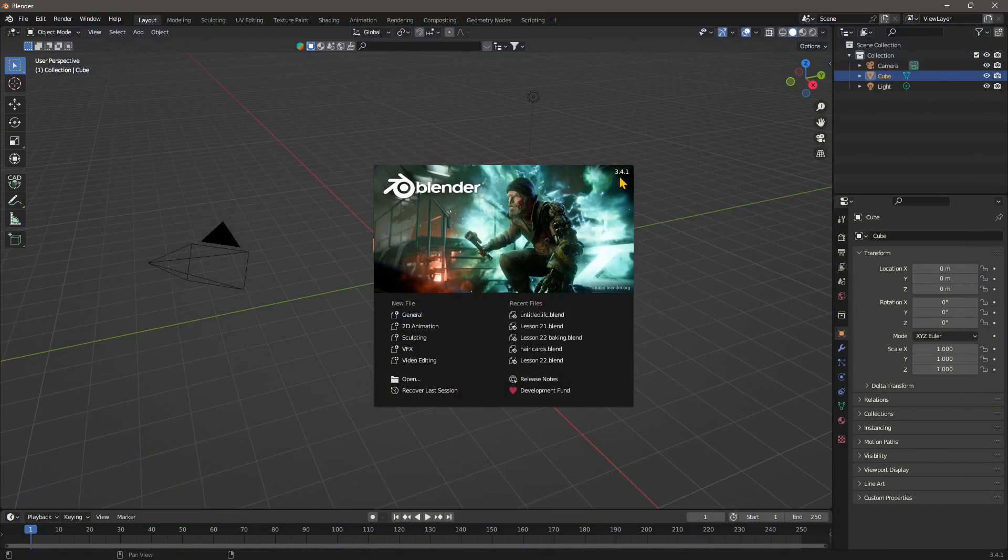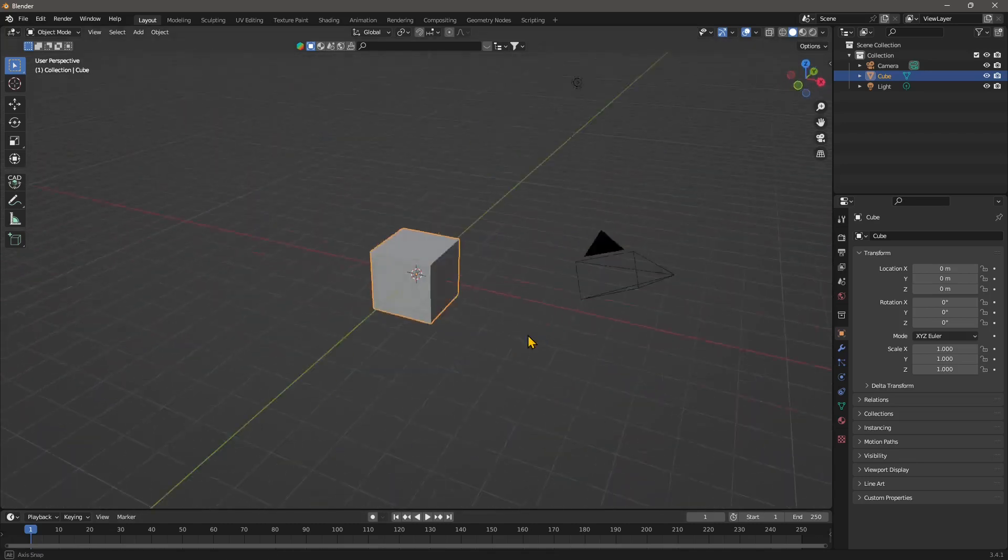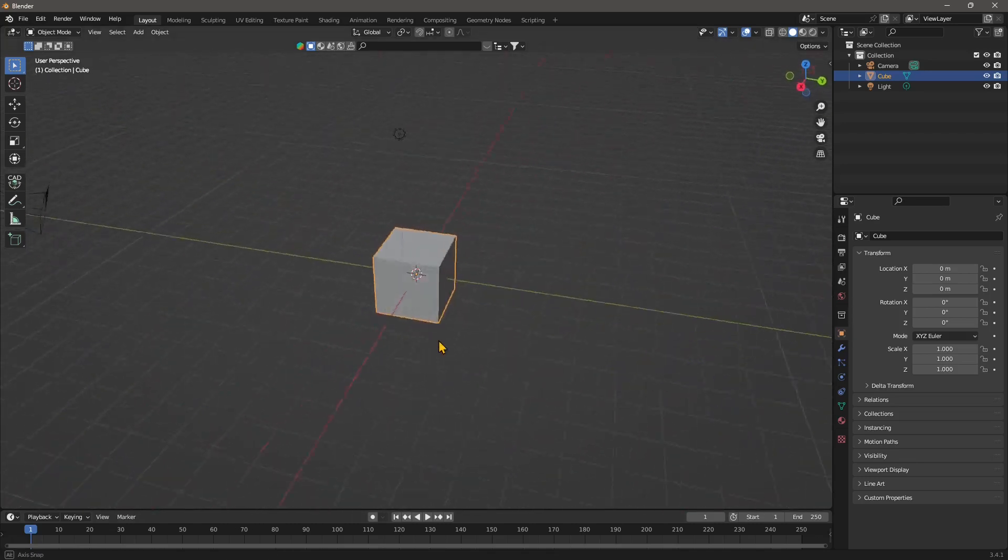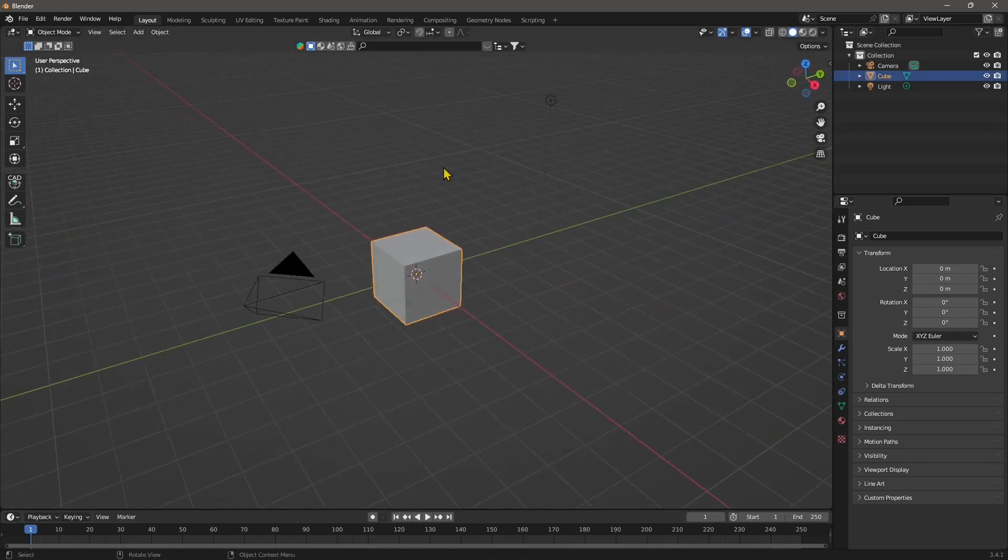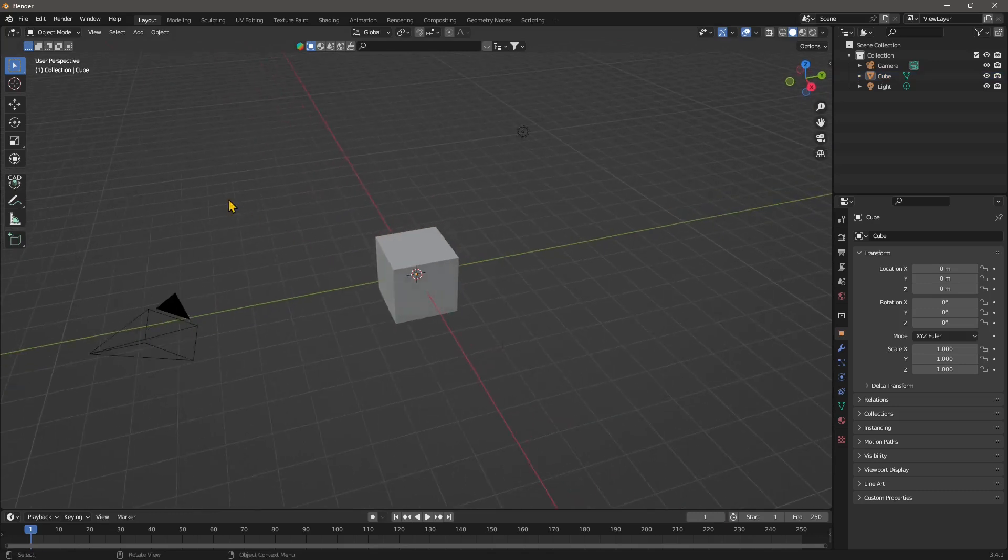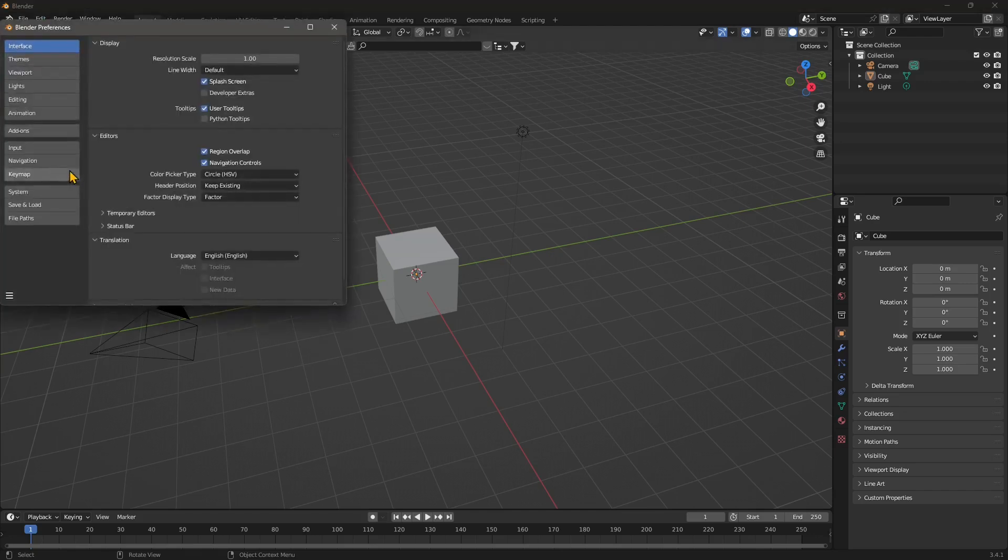I'm going to close this browser window and here I am in Blender. This is 3.4.1 at the moment and I'm going to go for the general so I'm going to have the default cube here, the default scene. All I need to do now to activate it, you can see it's already activated, but the first time you need to go to Edit > Preferences.